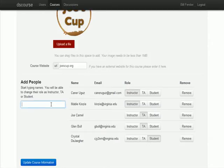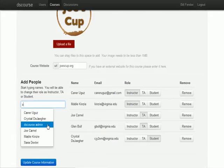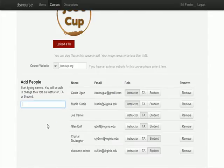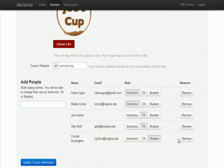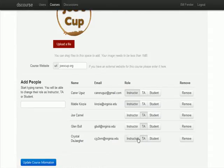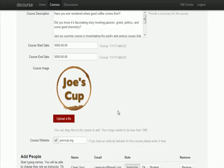This whole type and add thing that Jenner did is nice. We could delete that person and move them and change their roles. Crystal should be in there. She could be a TA or an instructor. Now we've got a course populated with students.